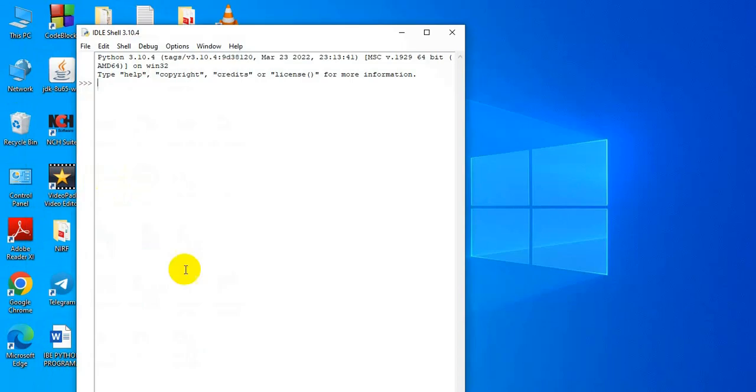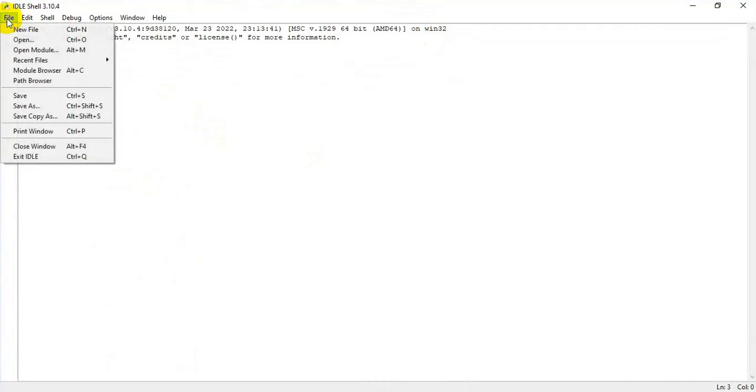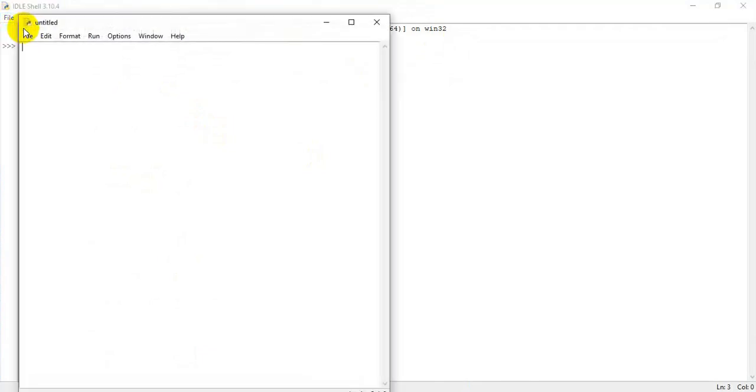Now it is open. It also contains interactive and script mode. To go to script mode, where we are able to type the entire program, I have to choose file and create a new file.